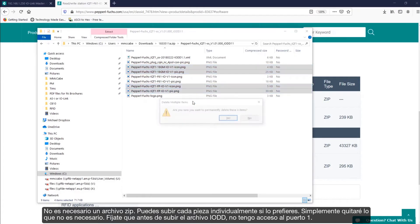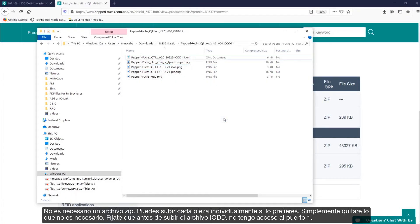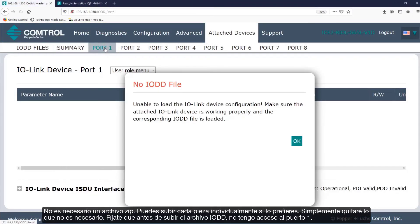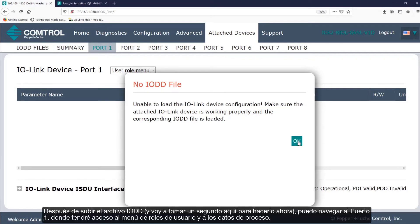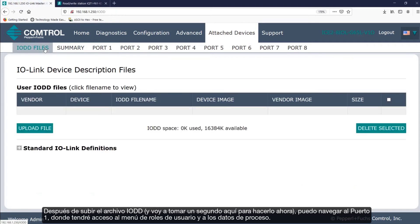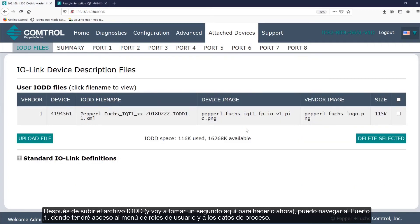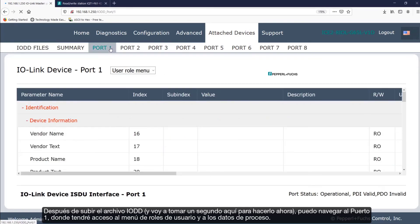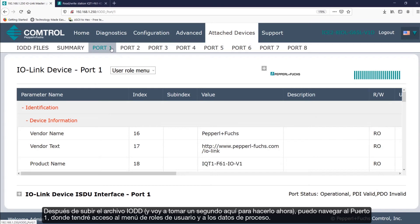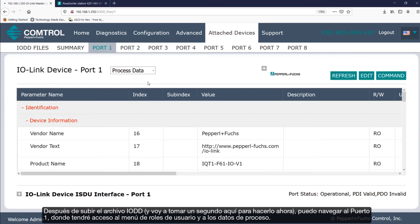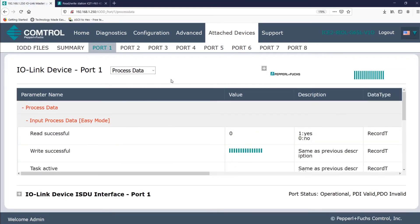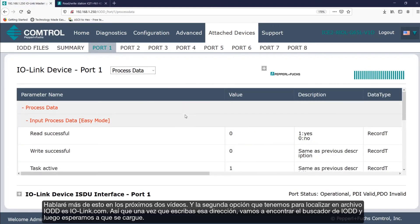Notice before I upload the IO-DD file, I don't have access to port 1. After I upload the IO-DD file, and I'll just take a second here to do so now, I can now navigate to port 1, where I'll have access to the user role menu and the process data. I'll talk about these more in the next two videos.